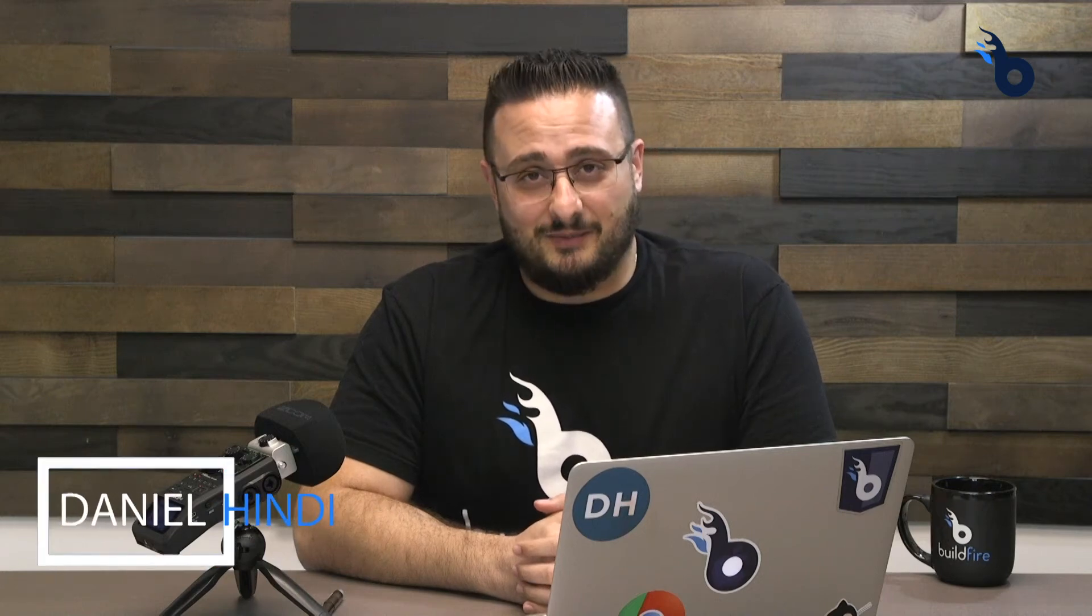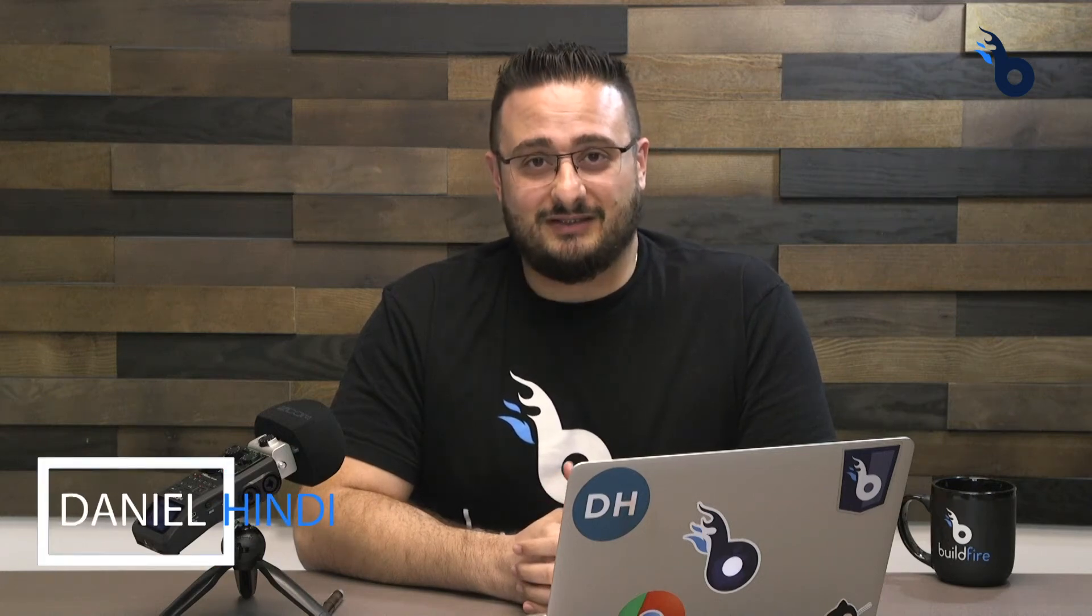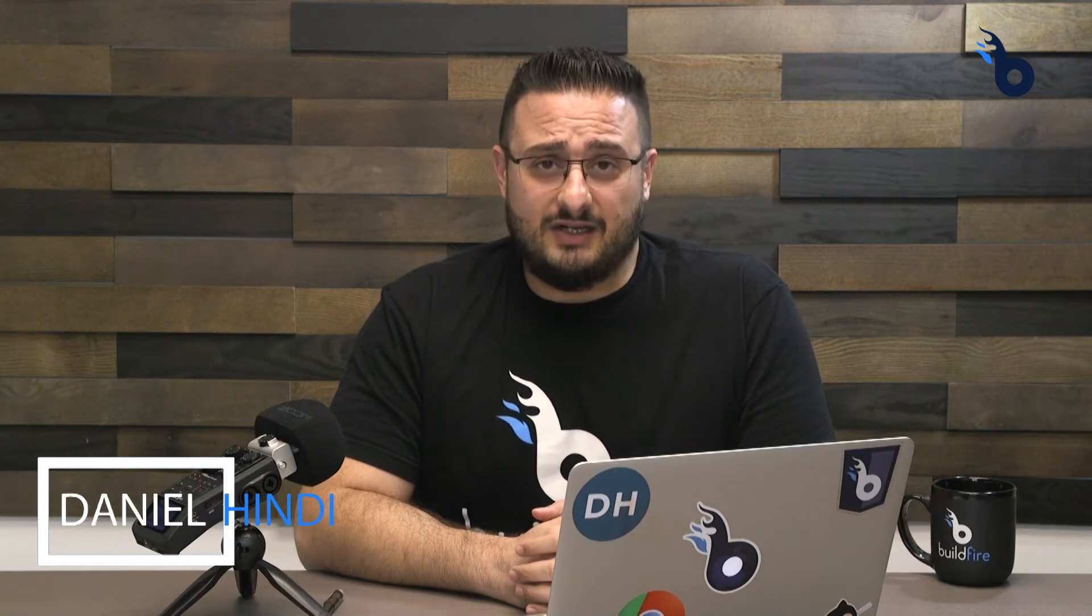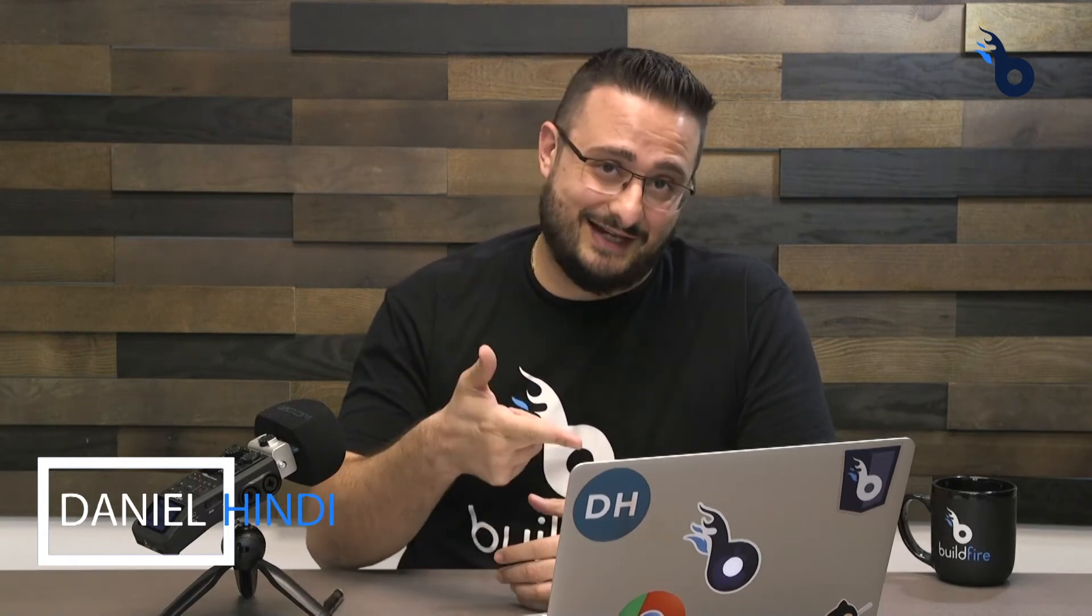Welcome to the BuildFire workshop where we learn how to build new features on the BuildFire platform. Today we're going to learn how to deploy our first plugin. Let's dive right in.